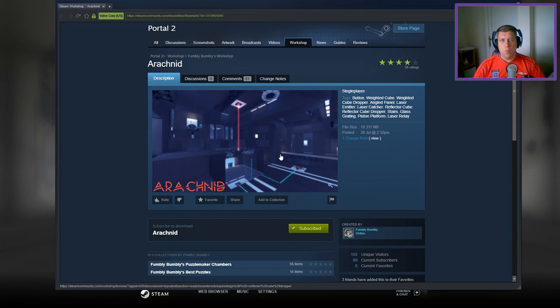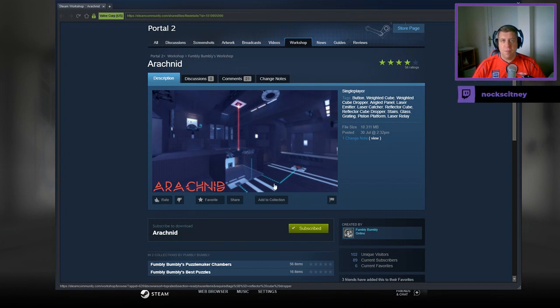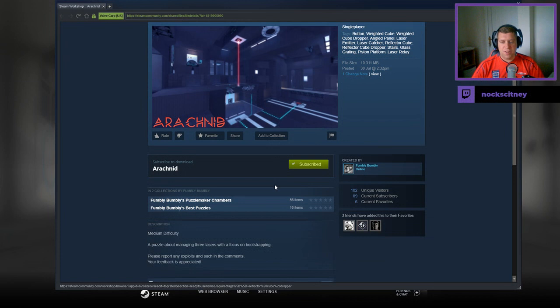Hey guys, what's going on? It's Snog. Welcome along to a brand new video. Today we're going to play Arachnid from Fumbly Bumbly. If you're new to the channel, please like and subscribe. Really appreciate that. But without further ado, let's jump into the description.